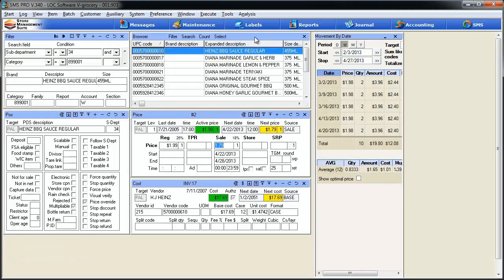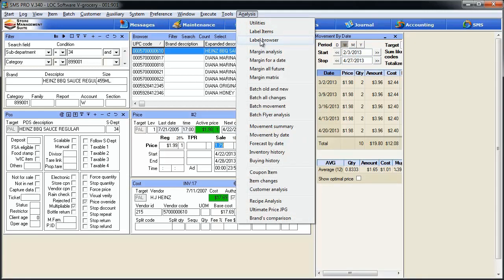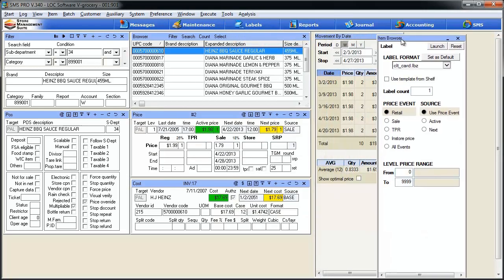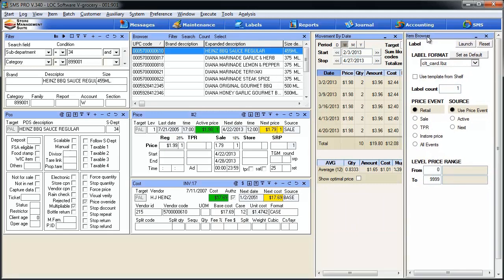We're back at our main item cost view within SMS Pro, and we're going to look at our next tool that's very, very similar to the one we just looked at, only this one is called Labels Browser. To get there, we hit the Analysis menu, then the Label Browser option. A similar window opens up. I'll move it over here to the right and we'll take a look at what it does. You'll see that this new tool has a very similar look and feel to the Item Label tool. The main difference is that Label Browser will print the price labels for every item that exists in the browser.